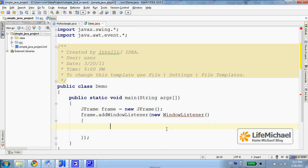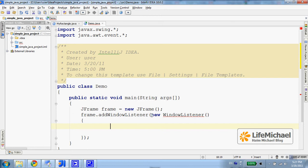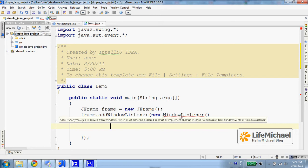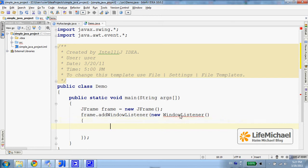Using IntelliJ we can easily implement abstract methods we get when implementing an interface or extending an abstract class. Here in this code sample I intend to define an anonymous inner class that implements WindowListener,